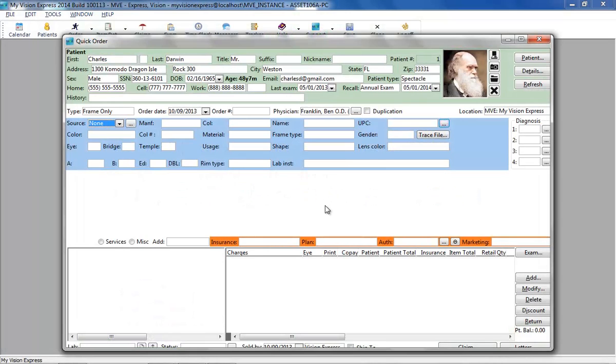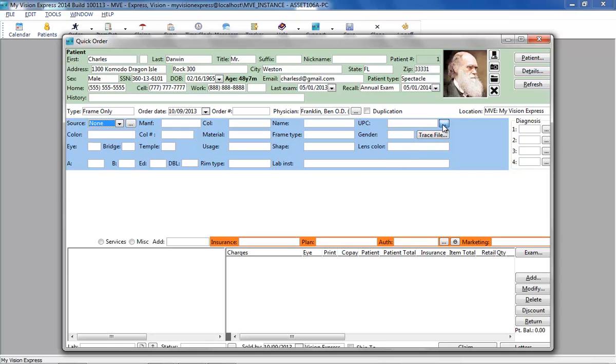An item missing from the inventory listing can easily be imported for use directly from an order. From the Orders module, click on the Ellipsis button next to the UPC field in the Frames section.